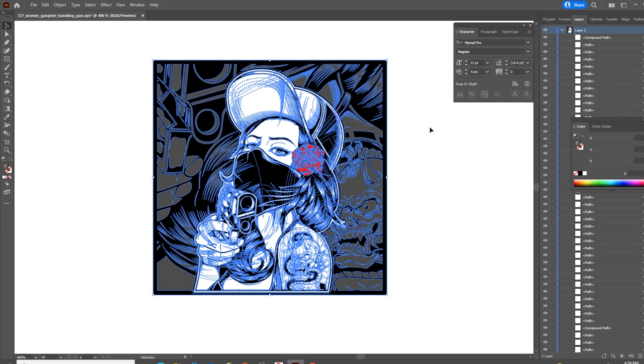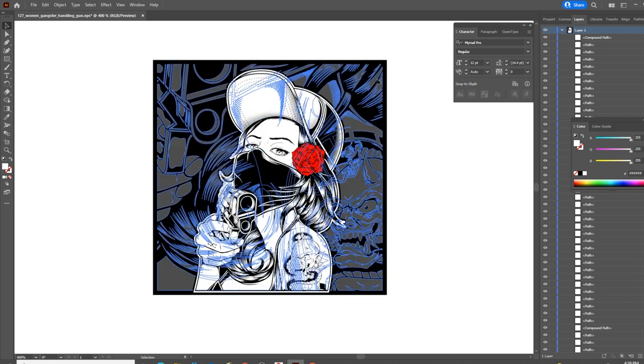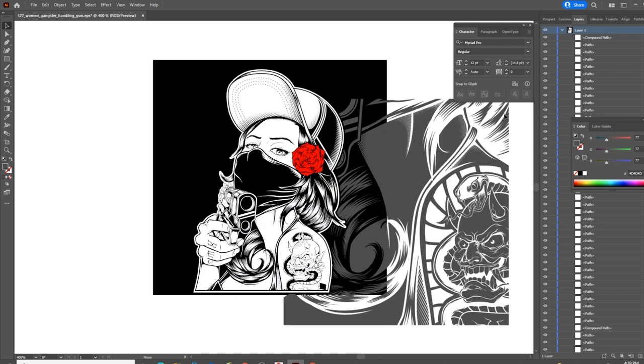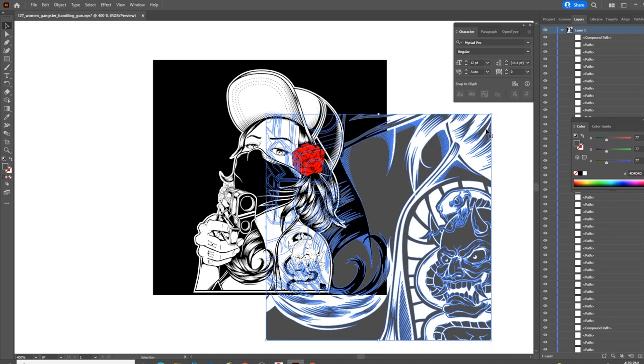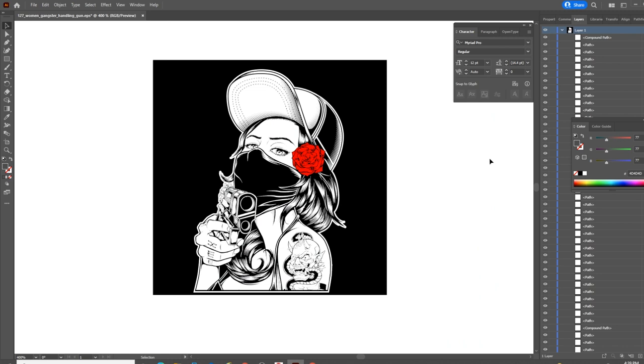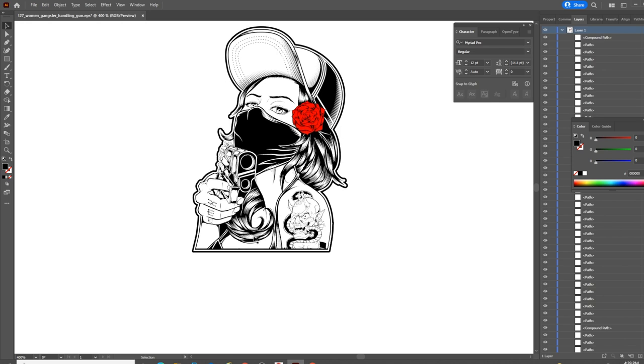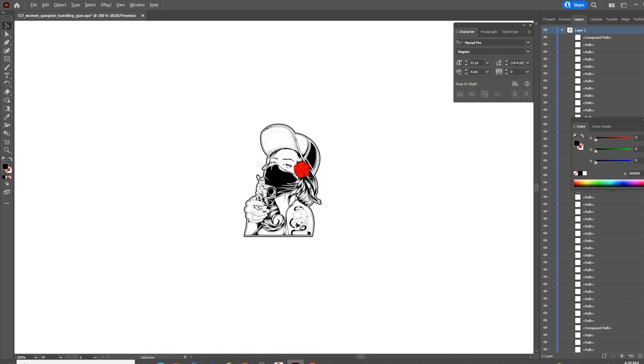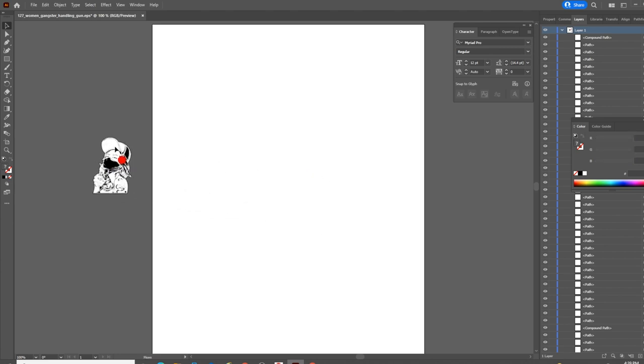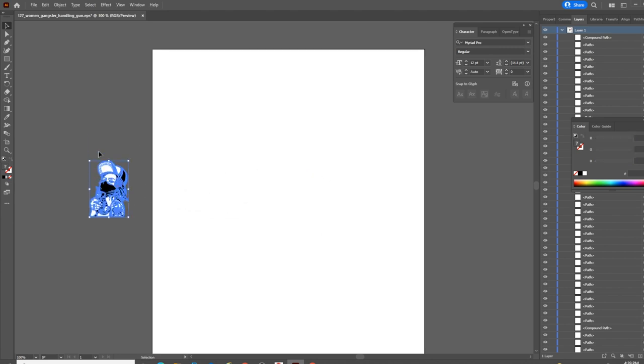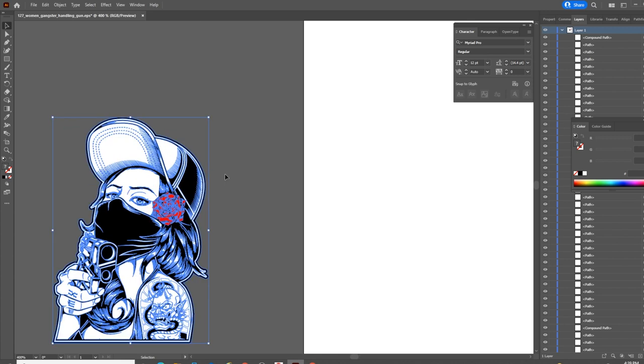What that does is that expands my ability to go in and delete things like this background. I'm going to click the Delete key on the keyboard. Now I have a black background, so I want to get rid of the black background. Now I'm left with something that I can use and everything looks great. Right now, you're thinking, well, this is pretty cool. This is going to look great.